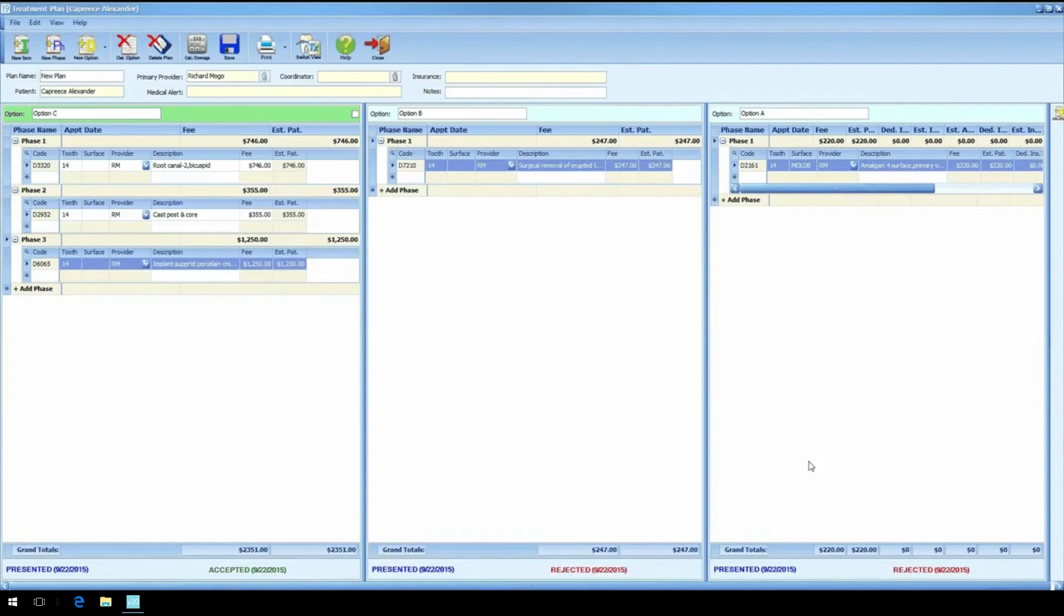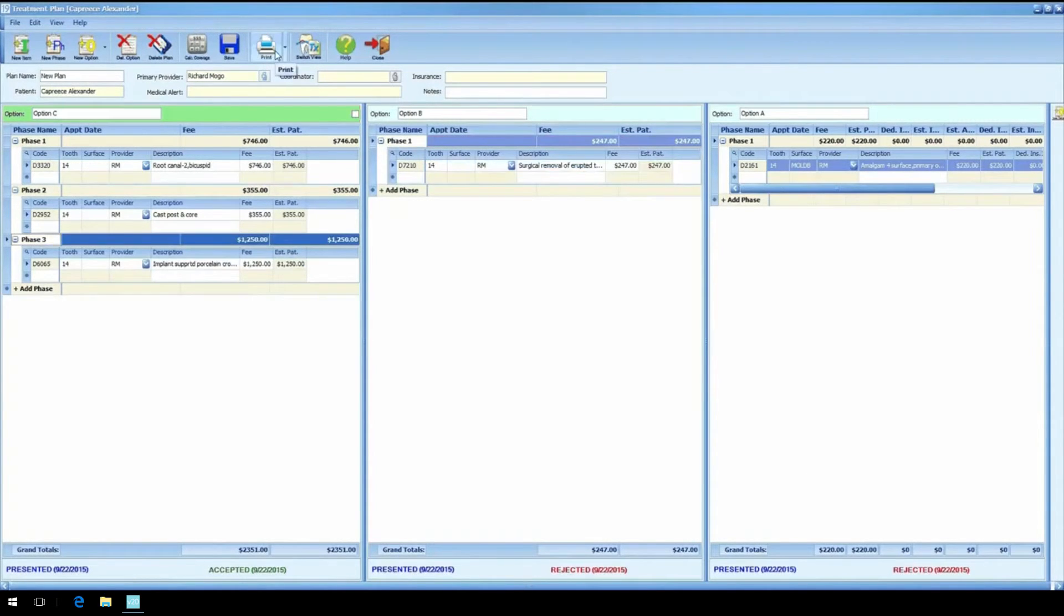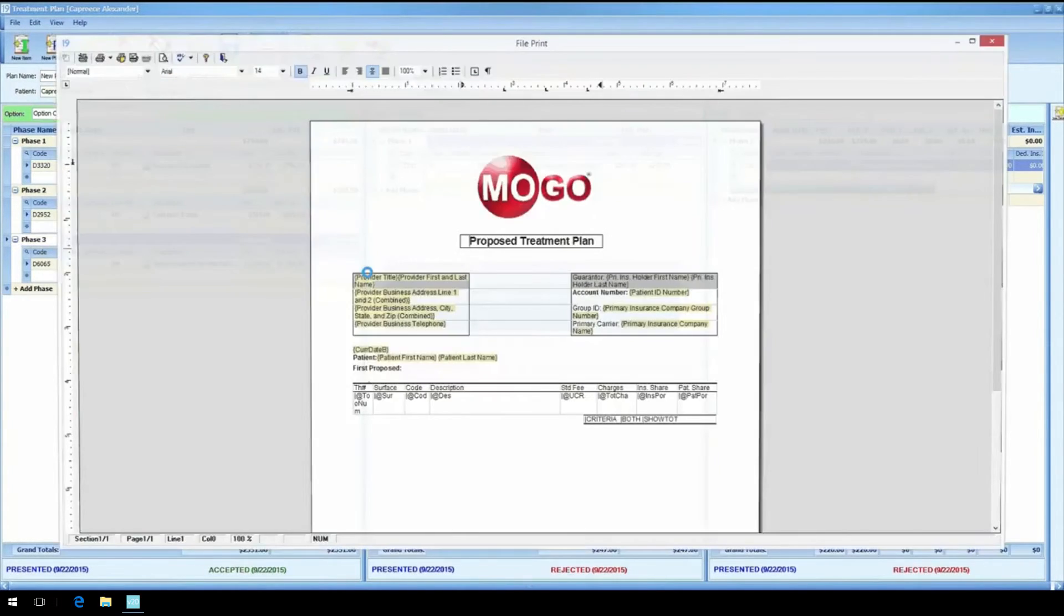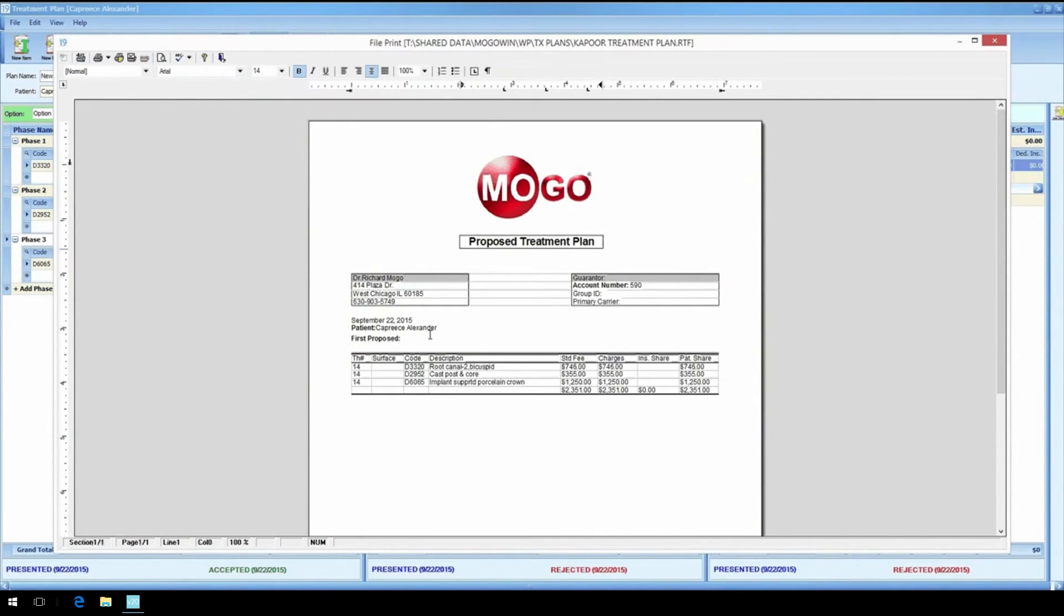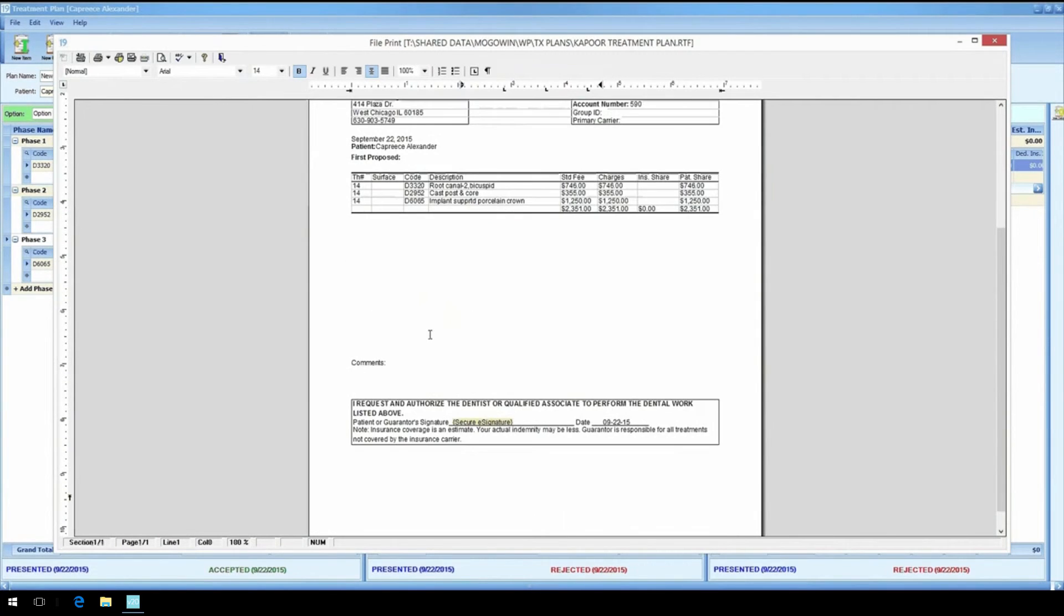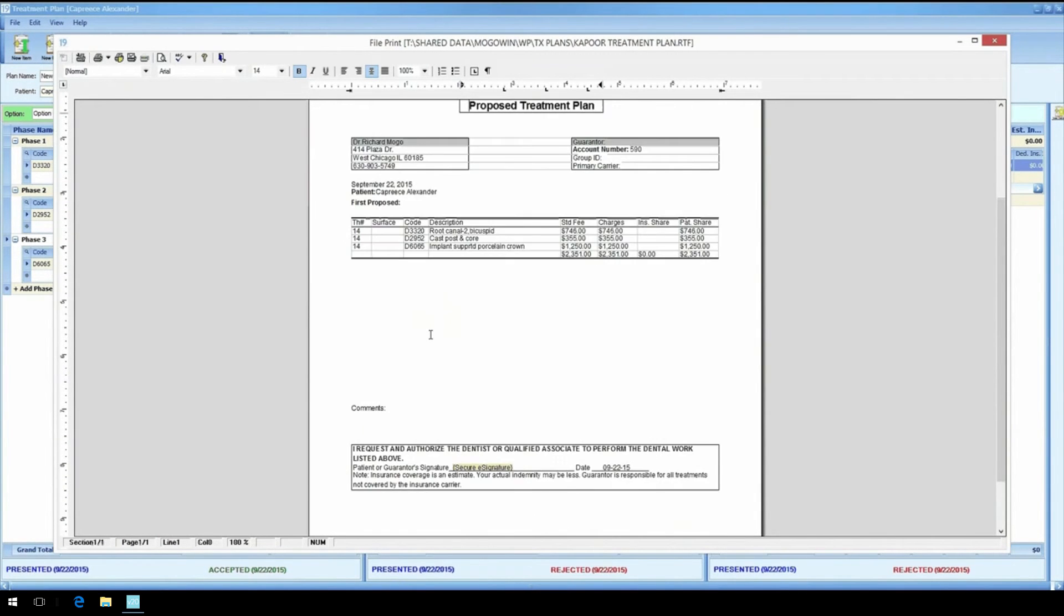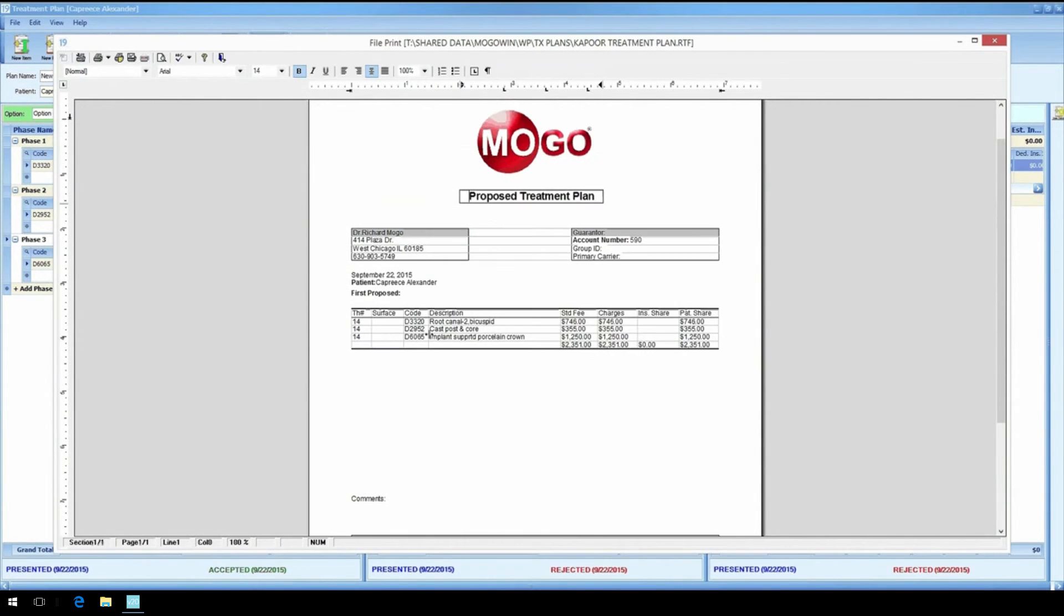When they make the decision and accept an option, we mark it and add those transactions automatically to their transaction screen, which is where we're going next. Oh, before we go, did I mention you can create custom treatment plan documents with your own verbiage and logo? Oh yeah, you can do that with MoGo.